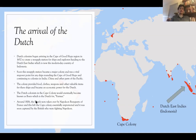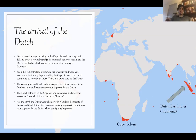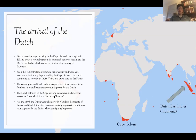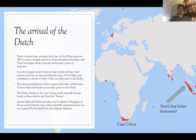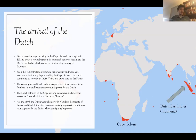I mentioned earlier that this is known as the Boer Wars. Boer is actually the Dutch word for farmers. So in a sense, these are called the Farmer Wars, and that'll make a little more sense once we get further into it.